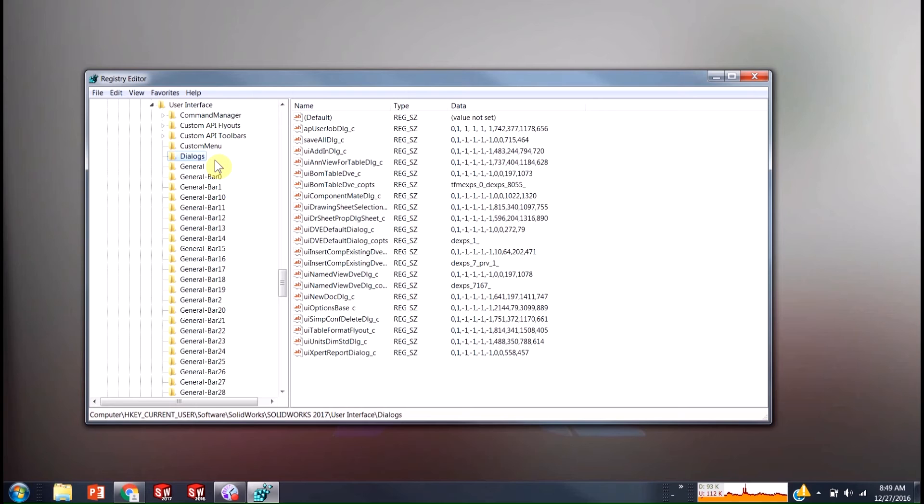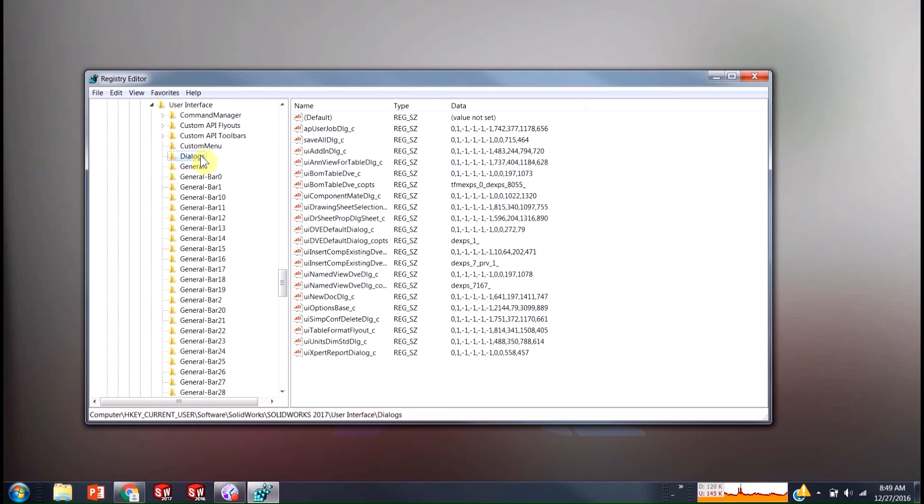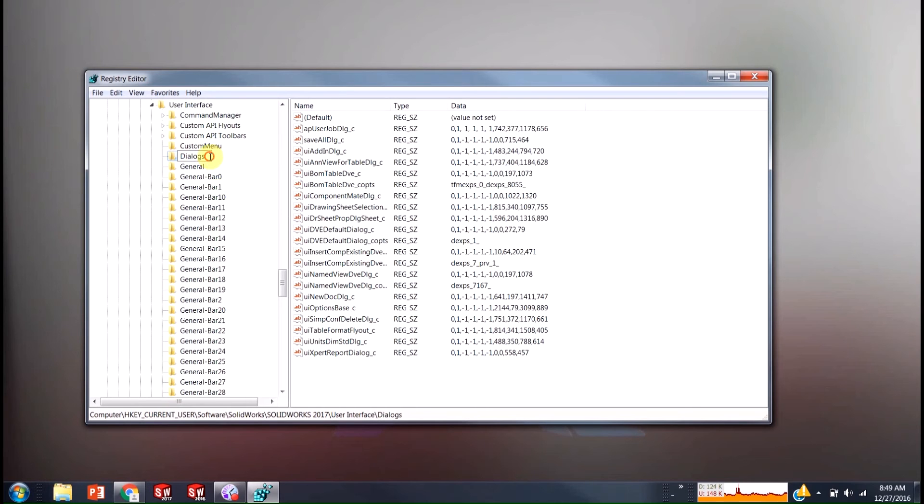So the way a lot of these registry edits work is you just rename the registry that you're interested in and SolidWorks will recreate that registry when it can't find it. And then everything will be reset to basically the out of the box. So I'm just going to rename this one.